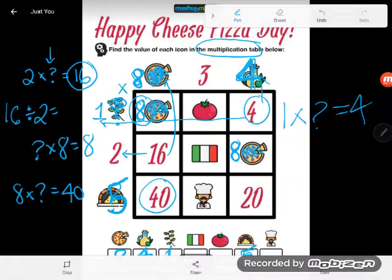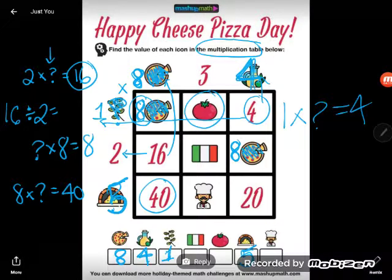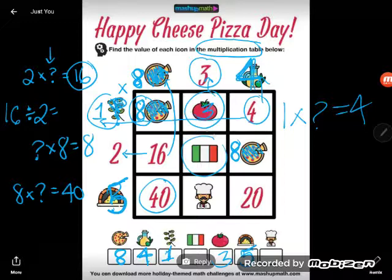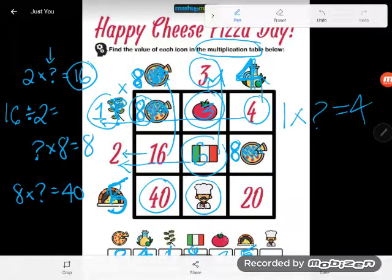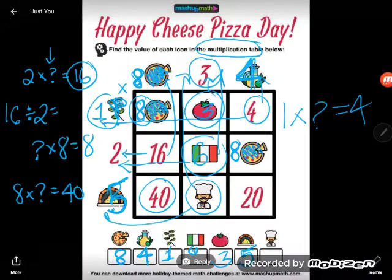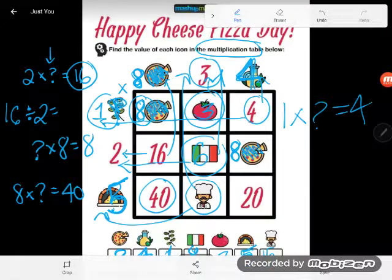We figured out the oil — do we have anything else? We do! All these ones in the middle. The tomato is made by multiplying the 2 outside numbers: 3 times 1, so the tomato must be 3. The flag is made by multiplying 2 times 3, so the flag must be 6. And the chef is made by multiplying 3 times the oven value of 5, so the chef must be 15. Great — we figured out our whole cheese pizza multiplication table!